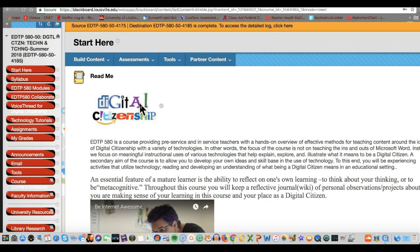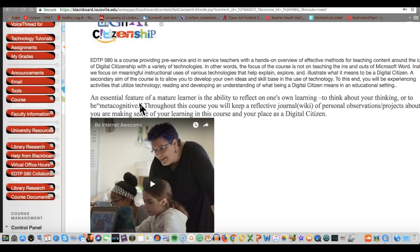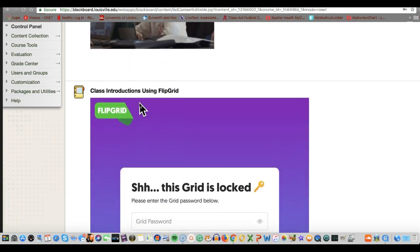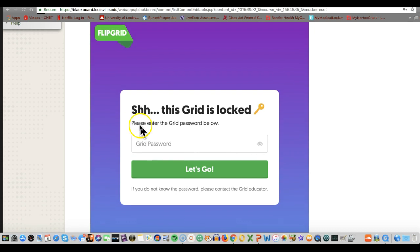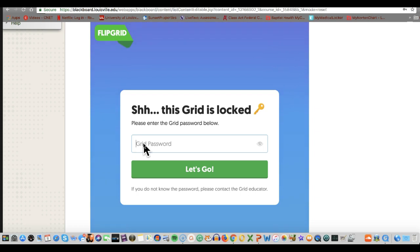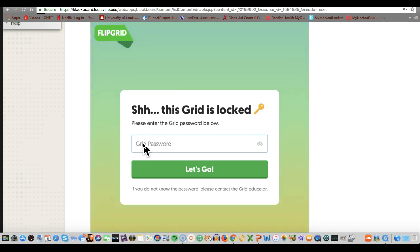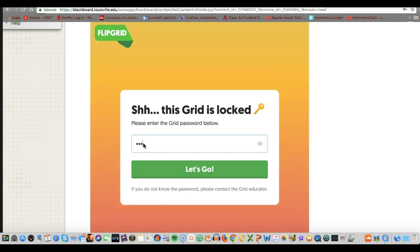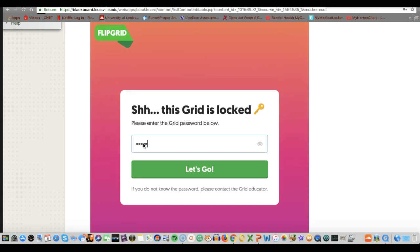The first thing I want you to do as a member of this class is on the Start Here page, scroll down to where you see this, which is called a Flipgrid. Flipgrids are used for people in different countries, different parts of the program, or in our case for people taking a blended class that meets face-to-face but also online. It's a way for us to get to know who's in our class. To get to it, you'll need to log in with the password: capital U, capital L, lowercase i, lowercase t, equals 241.